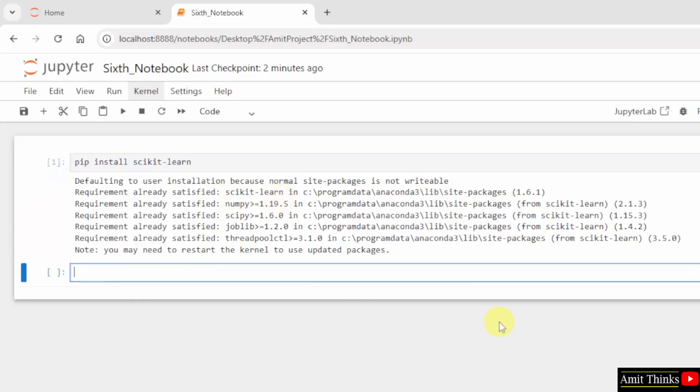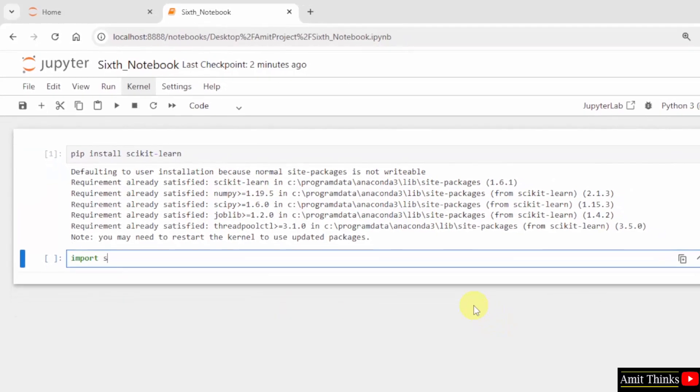So, let us first import. To import scikit-learn, we need to mention sklearn and after that add an alias. So, let us say I will add sk so that we don't need to write sklearn again and again.